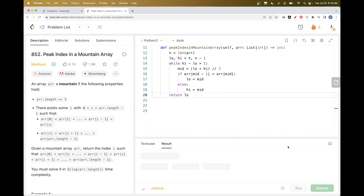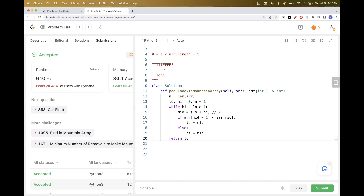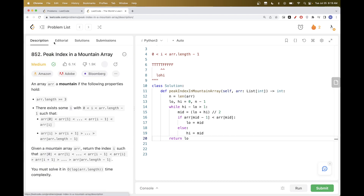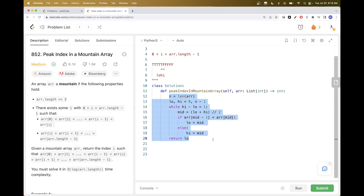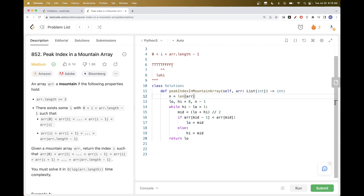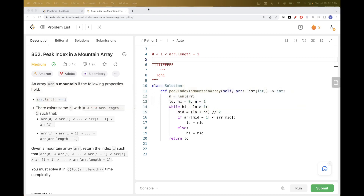We can submit and that passes. This function is O(log N), n being the length of the array. This approach of finding a monotonic function and applying binary search should be very easy to use. That's pretty much it for this problem — thanks for watching and see you on the next one, bye!